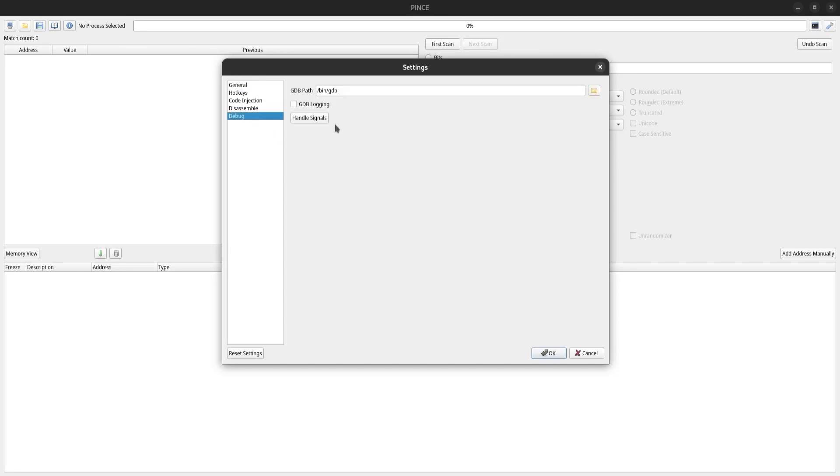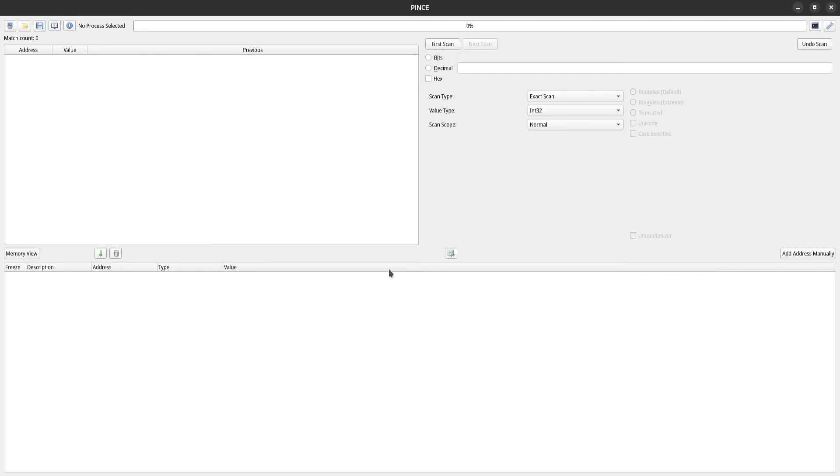Finally, down in this debug tab, I like to check this GDB logging checkbox. This is going to make it so we can view a GDB log in this memory view tab down here.